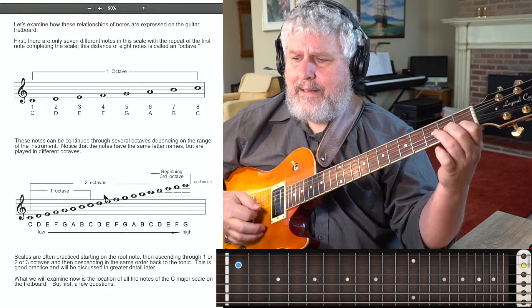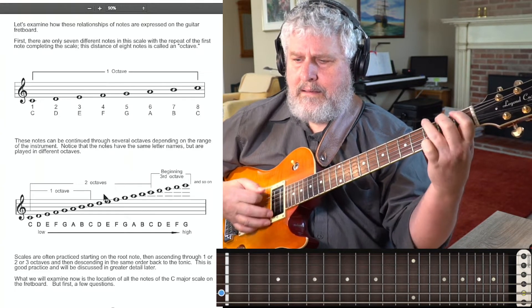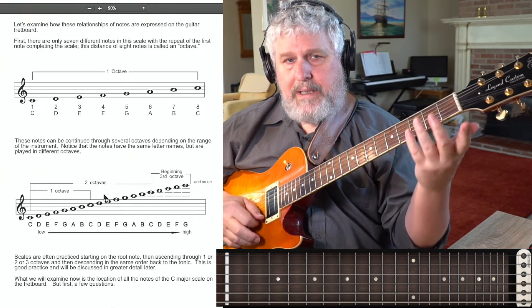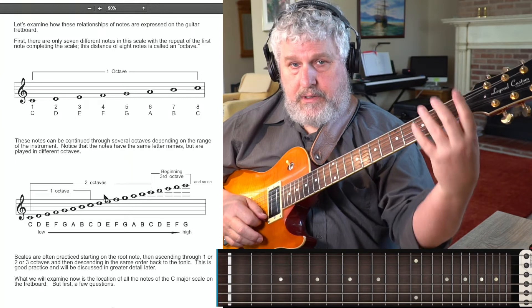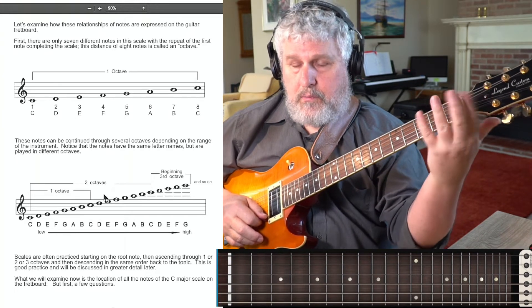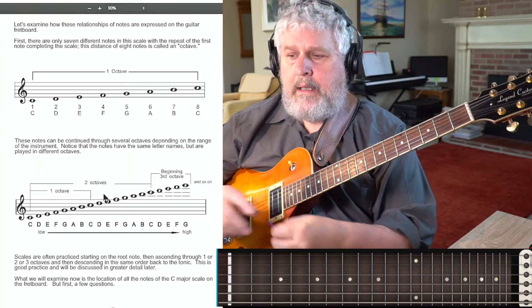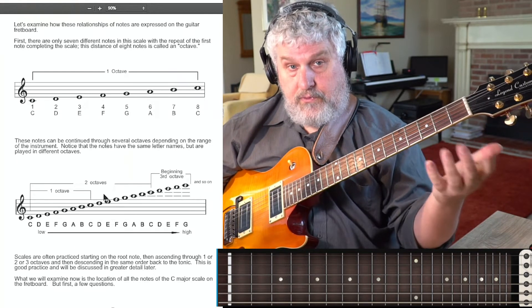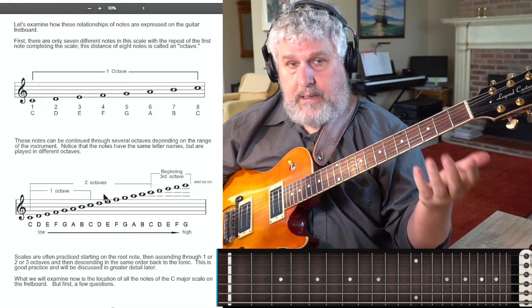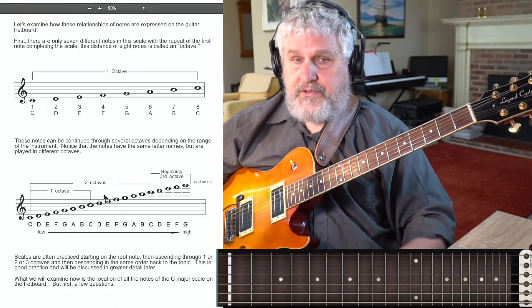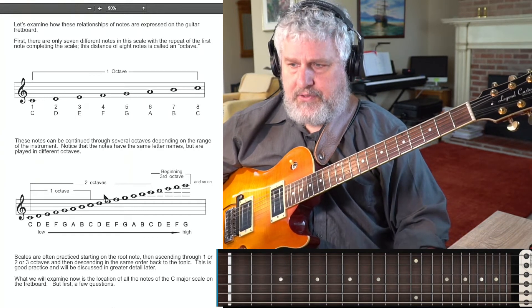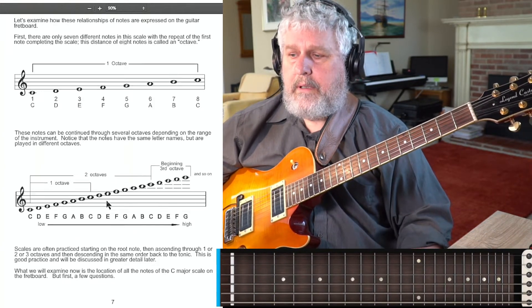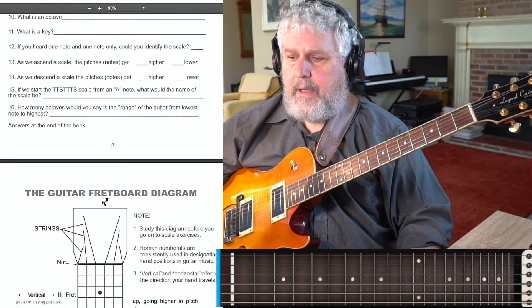Vertical meaning: I take all the notes available to me in a single position — in this case, in first position, or what we call open position — and play all the notes vertically, every note that is available in that position. And we don't have to finish it off at an octave or anything else.